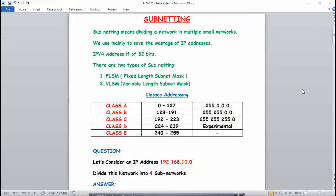Hello everyone, today I will be teaching you about the concept of subnetting, which is very important in computer networks. Subnetting means dividing a network into multiple small networks. For example, a college with around 1000 PCs wants to divide them into different branches — 200 PCs to the electronics branch, 200 to biochemical, 200 to chemical, and so on. This is the concept of subnetting, and we use it mainly to save the wastage of IP addresses.